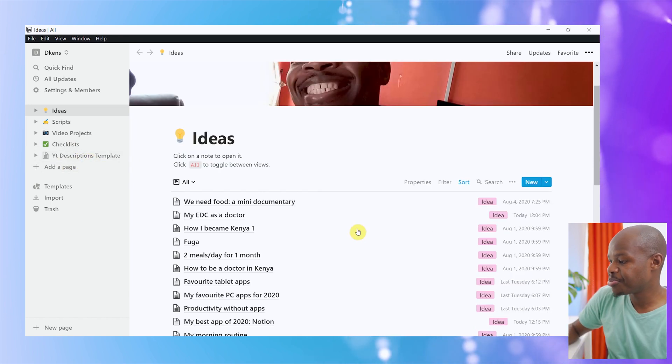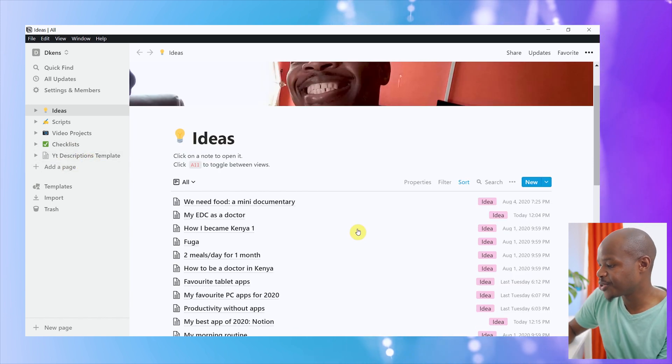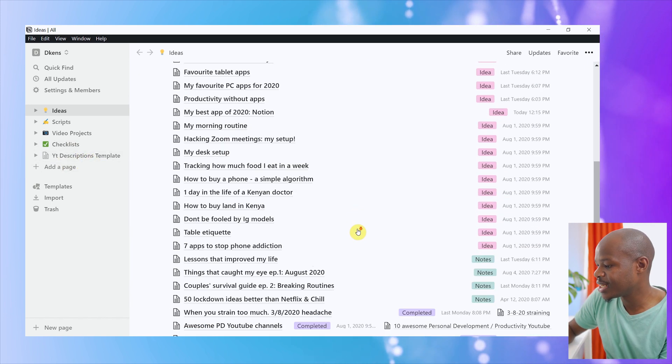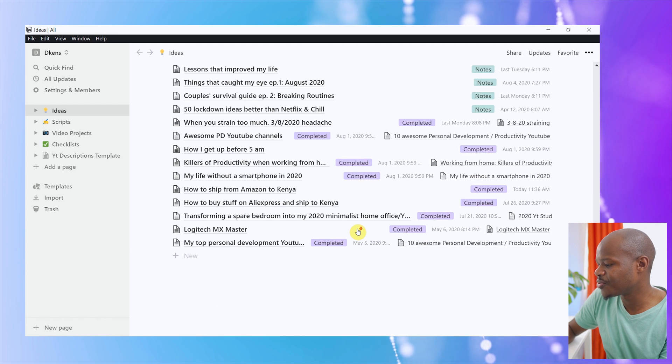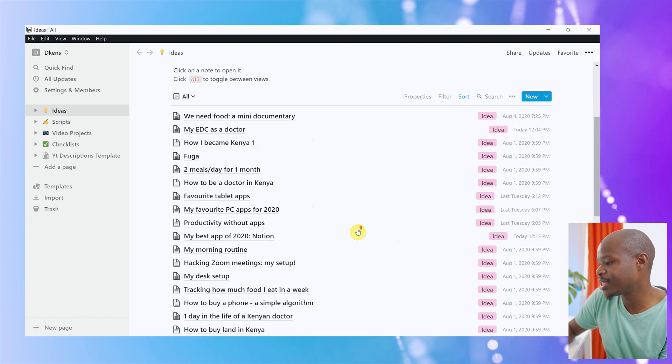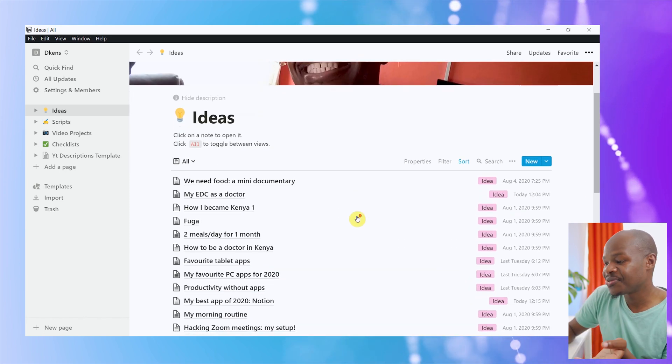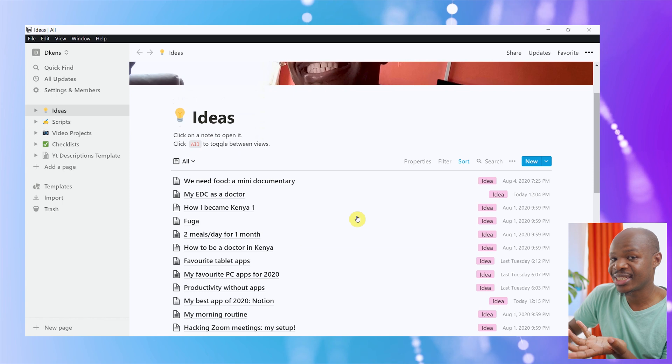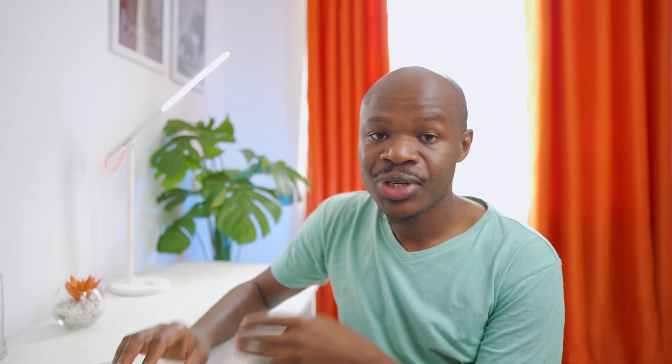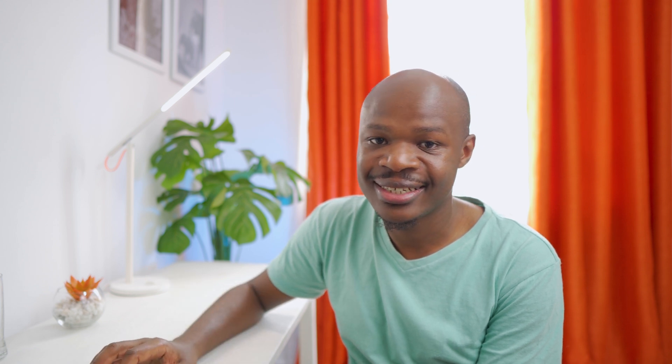Once you click the page on Notion, you can see basically a lot of information can be saved here. For example, these are my ideas for videos that I might make. So anytime I think of an idea out there on the street, I basically just take out my tablet, rush into Notion, and that is it.